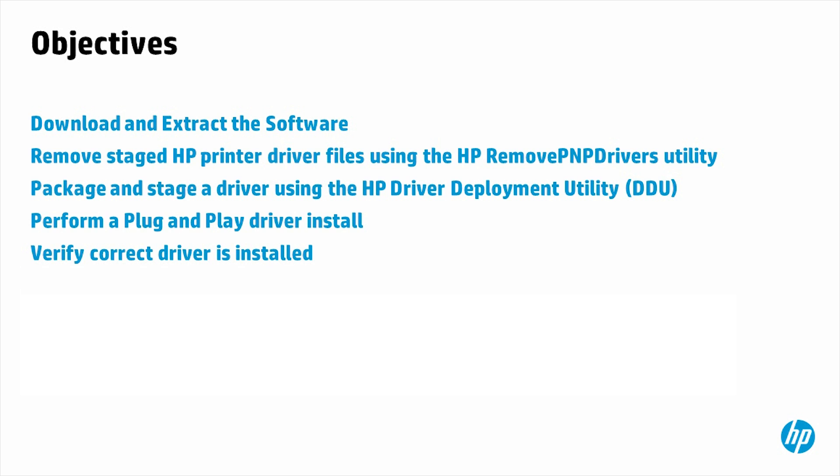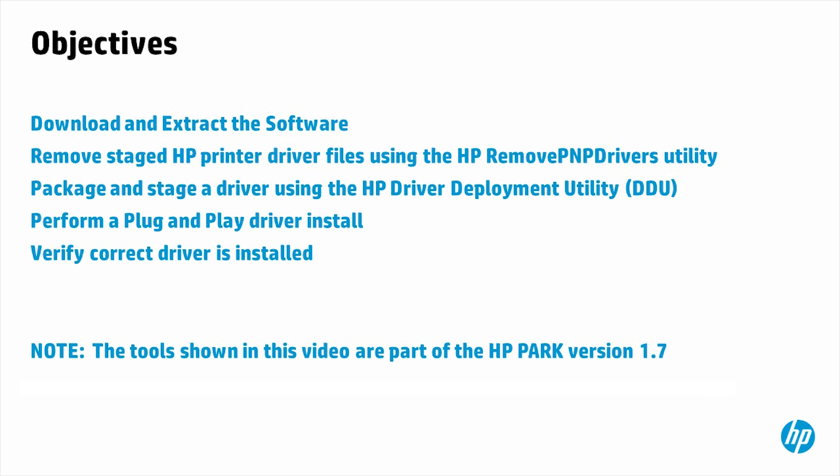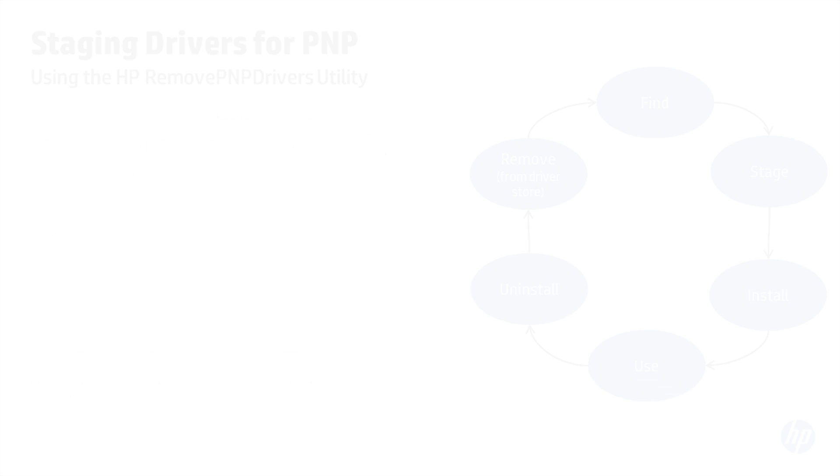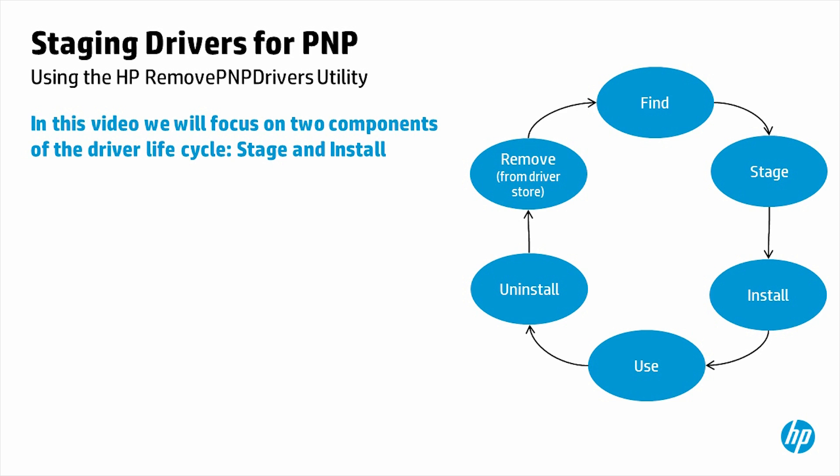Verify correct driver is installed. Note, the tools shown in this video are part of the HP Park version 1.7. In this video, we will focus on two components of the driver lifecycle.